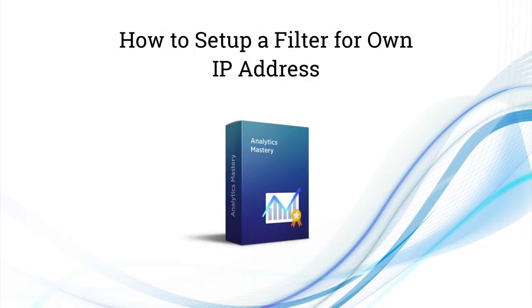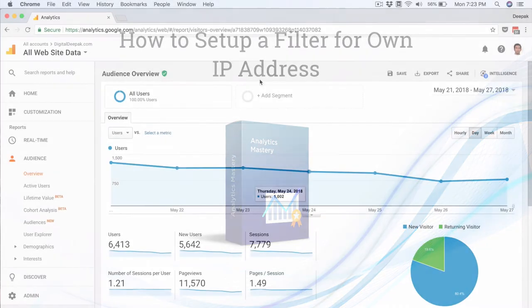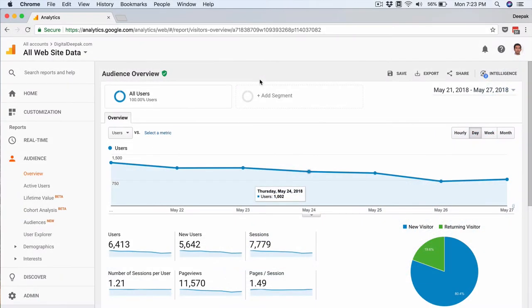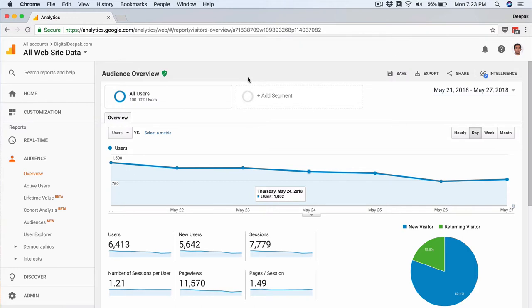In this video I want to talk about how to set up IP filters inside your Google Analytics account. Setting up IP filters is important because if you are visiting your own website, and you will probably be visiting it a lot of times throughout the day, you don't want your visits to count as visitors inside analytics.